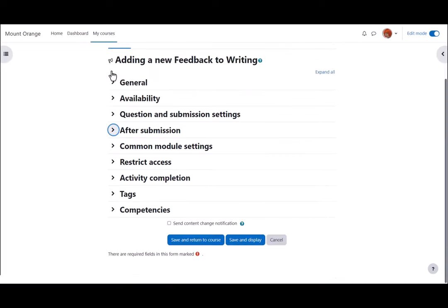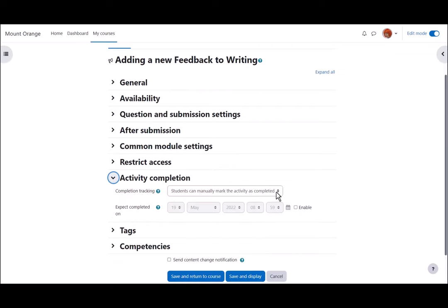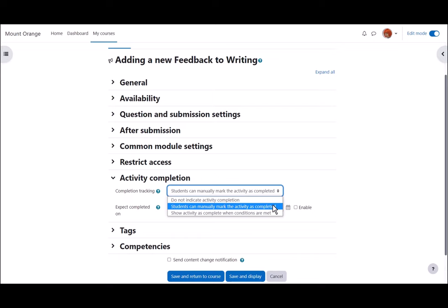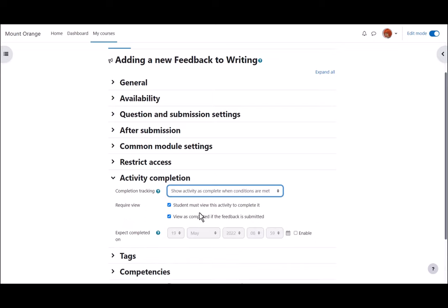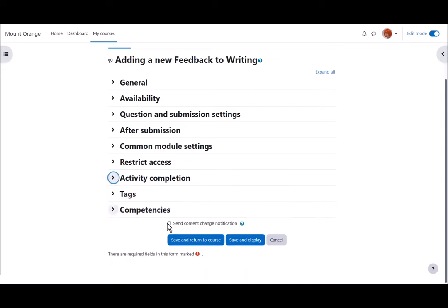In activity completion, to track that students have accessed the feedback activity, do we want them to manually click to confirm they've seen it or do we want it automatically marked complete when they've simply viewed it or submitted feedback? No need to select view as well as the requirement to submit. To alert course participants that a feedback activity has been added or updated click send content change notification.